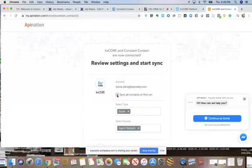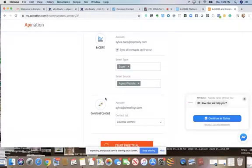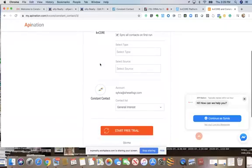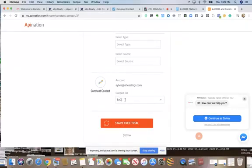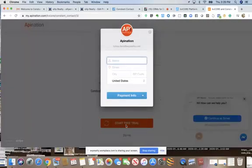I'll sync all contacts on first run. I'm not sure about what to do with the 'select type' option — let me think about this. I want to select everybody. I'll just sync all my contacts on the first run and call that good. I will create a new list — 'KV Core list.' I'll click on 'Start Free Trial' and see if it lets me do anything.